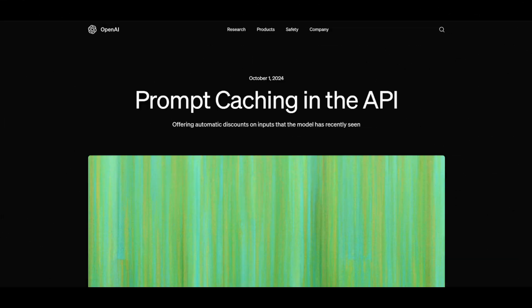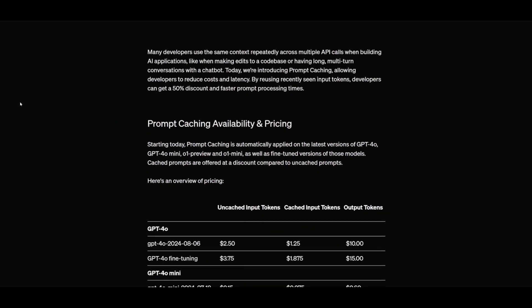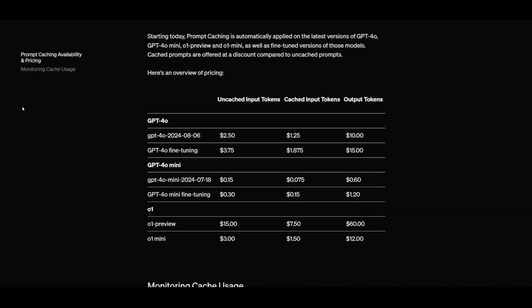One of the favorite features from DevDay is prompt caching in the API, where you can now reuse recently seen input tokens at a 50% discount. Looking at the pricing table, uncached input tokens span from O1 all the way to GPT-4 Omni, and with cached input tokens the price is sliced in half — a significant saving for GPT-4 Omni. The O1 Mini shows roughly a 25% increase compared to GPT-4 Omni, but overall prompt caching will be greatly important for developers utilizing the OpenAI API.